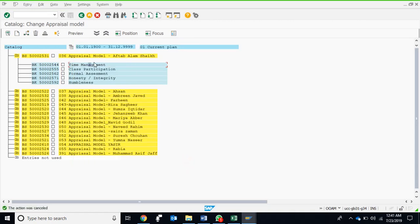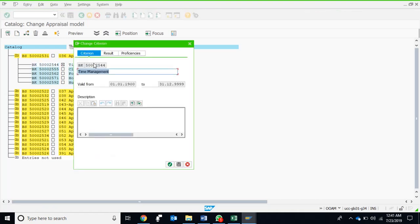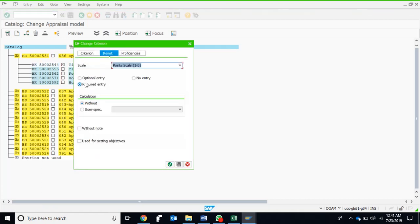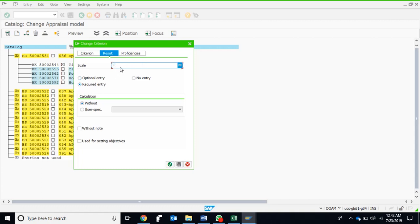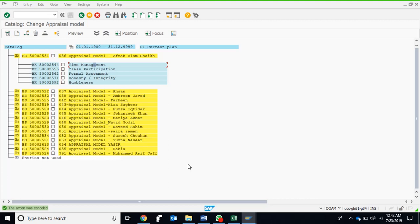Just to show again, we could have checked here optional entry, which means that even if we don't enter any grade, any point scale while performing the performance appraisal from this model, the system will accept it as zero. But when we have mentioned it as required entry, whenever we are going to use this model and this particular criteria, the system must ask for an entry from a scale of one to five.